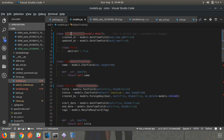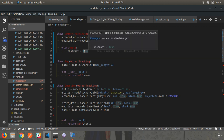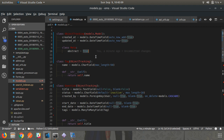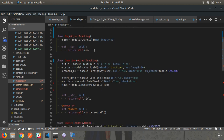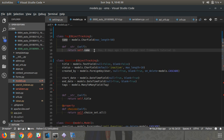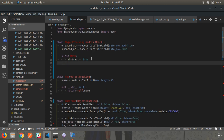Now if I run migrate, it will apply those changes to the database - the tag table now has those two fields. And one important thing to observe: the ObjectTracking model itself is not created as a new table in the database. There is no migration file for ObjectTracking as a new table. This is because we mentioned abstract=True. Whenever you put abstract=True, Django automatically detects that this model is not for creating a table - it is for inheriting into sub-models.